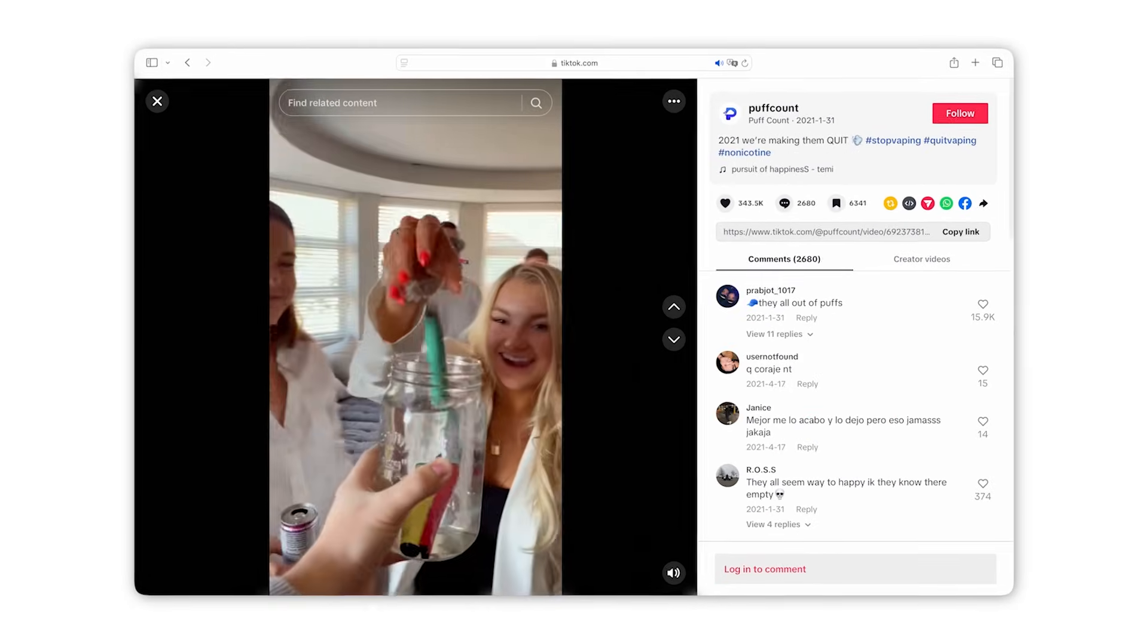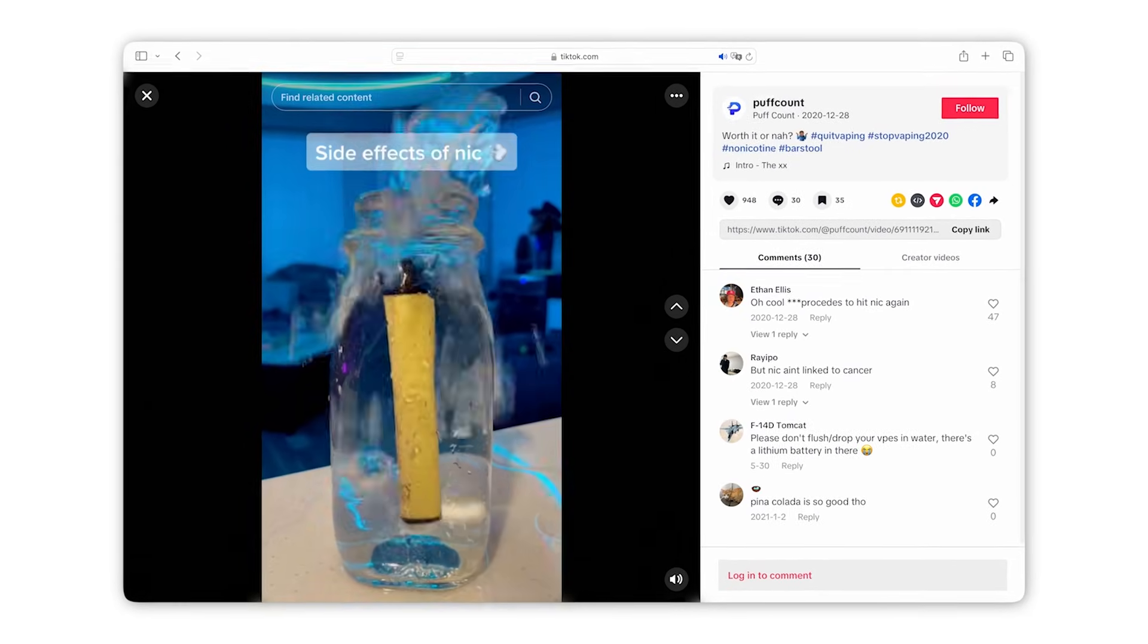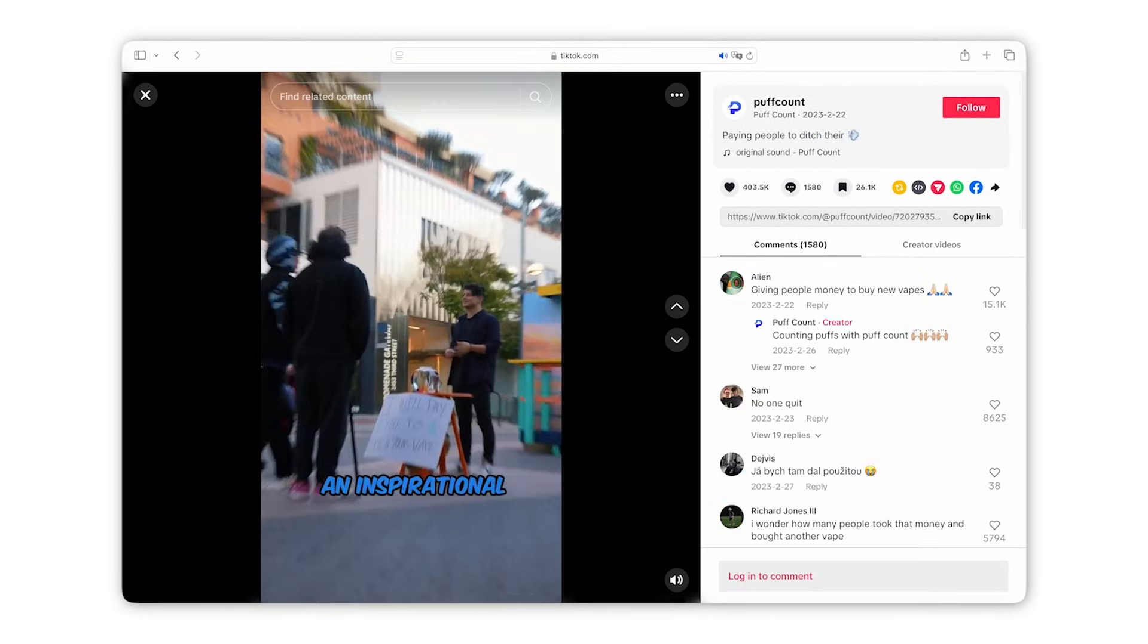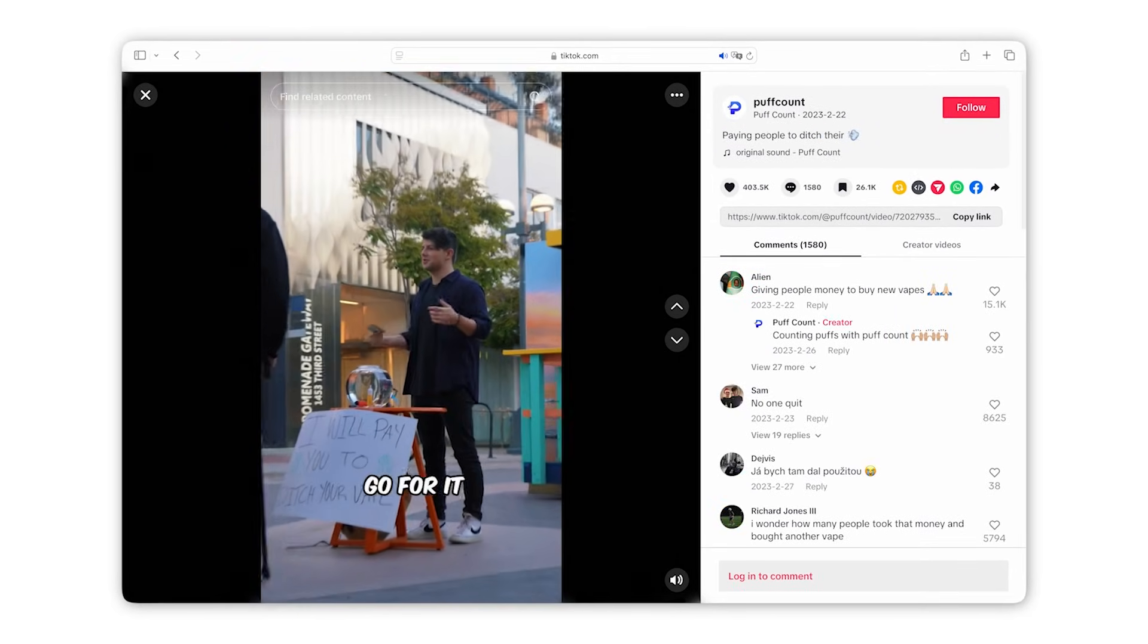And the truth is as an early stage founder, as a late stage founder, it doesn't matter what stage you're at. Organic TikTok and Instagram are the best way to market a mobile app right now, full stop.